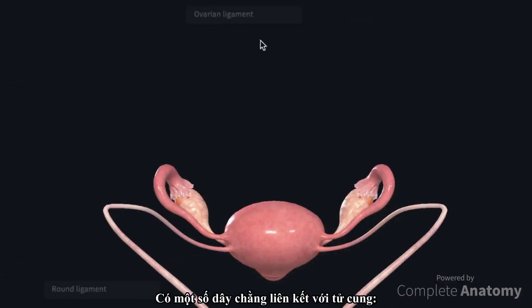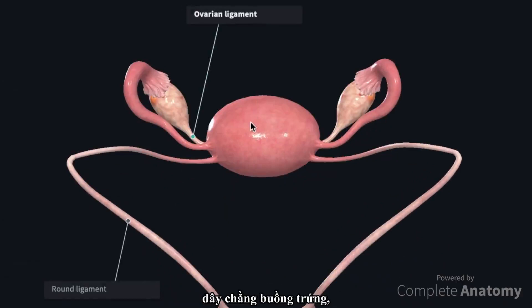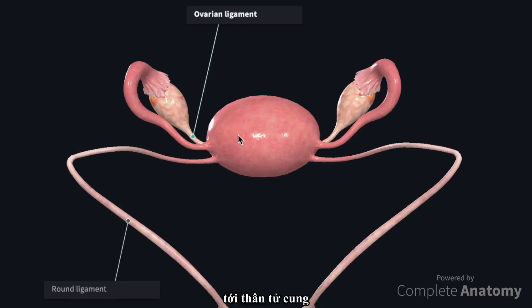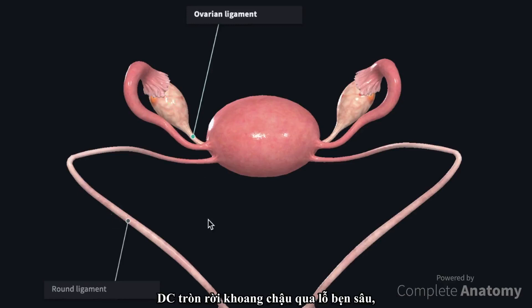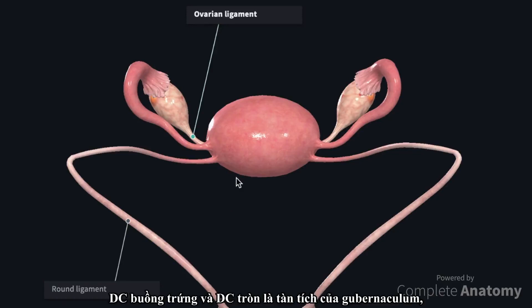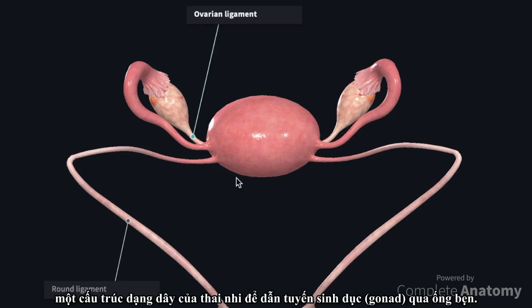There are a number of ligaments associated with the uterus. The ovarian ligaments and the round ligaments can be considered as one continuous cord that runs from the ovary to the corpus to the labia majora. The round ligament leaves the pelvic cavity via the deep inguinal ring, traverses the inguinal canal, leaves through the superficial inguinal ring, and then inserts into the labia majora. The ovarian and round ligaments are remnants of the gubernaculum, which is the embryonic cord-like structure that guides the gonads through the inguinal canal.